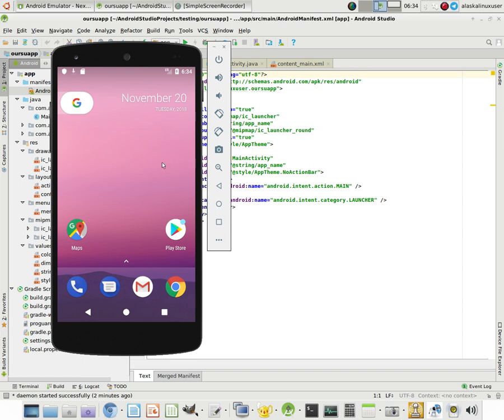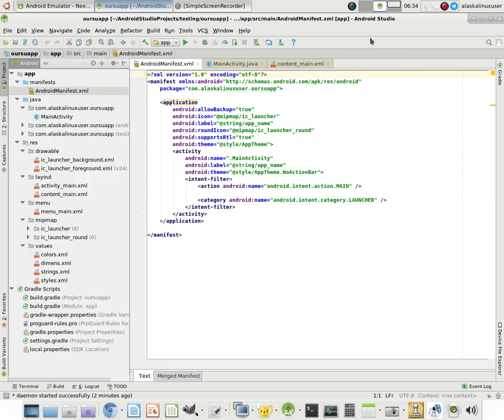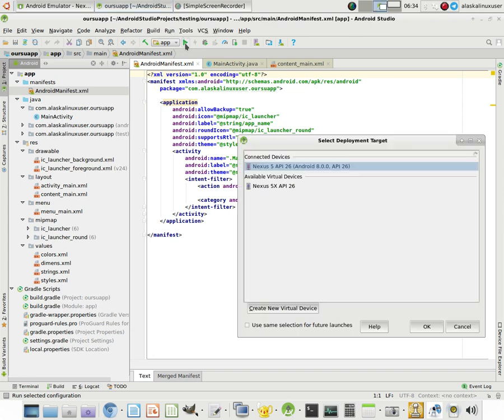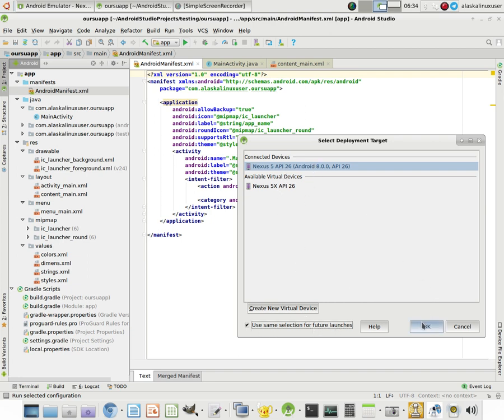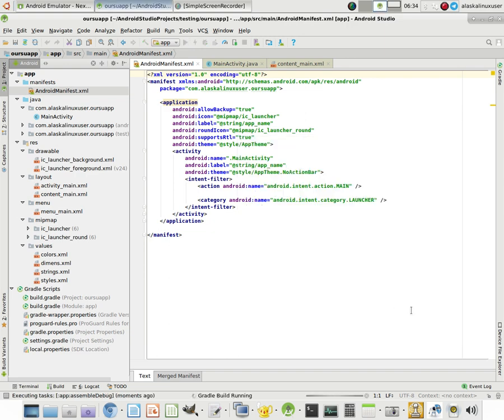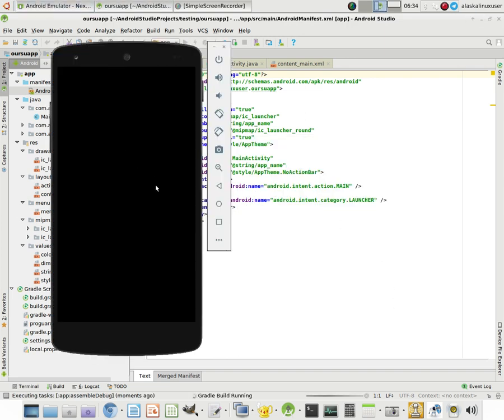So now that we have our virtual device up and running, I just want to real quick run our empty application that we just built. And so what we're going to do is we're going to hit this play button right here, run the app. And it says what do you want to run it on? And we have a connected device, which is that Nexus 5 that's open right now, and available virtual devices. It'll actually, if you choose one of these, it'll start it for you. But we'll just use the one that's already launched. And we can say always use that same one for future launches. That way we don't have to answer this question every time.